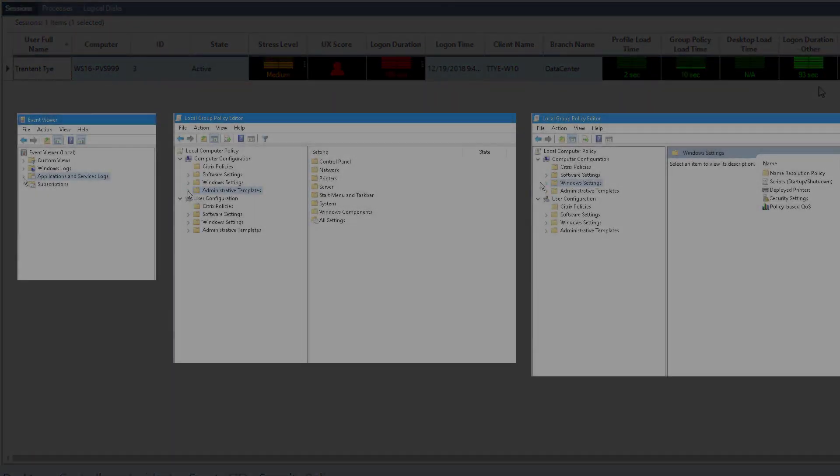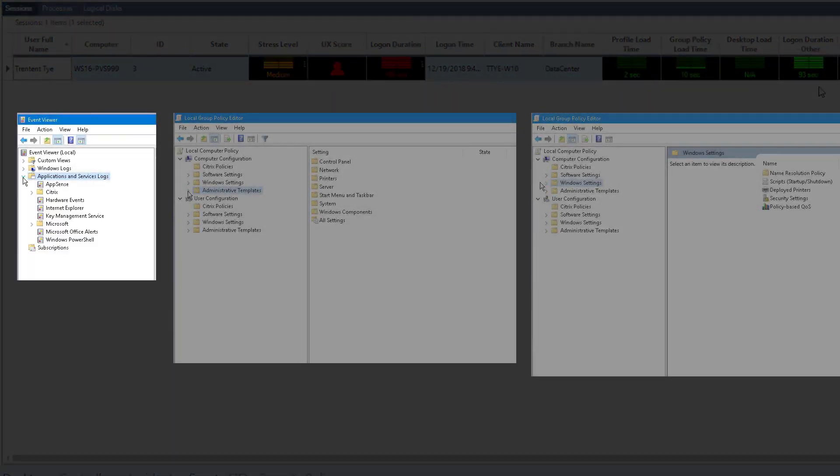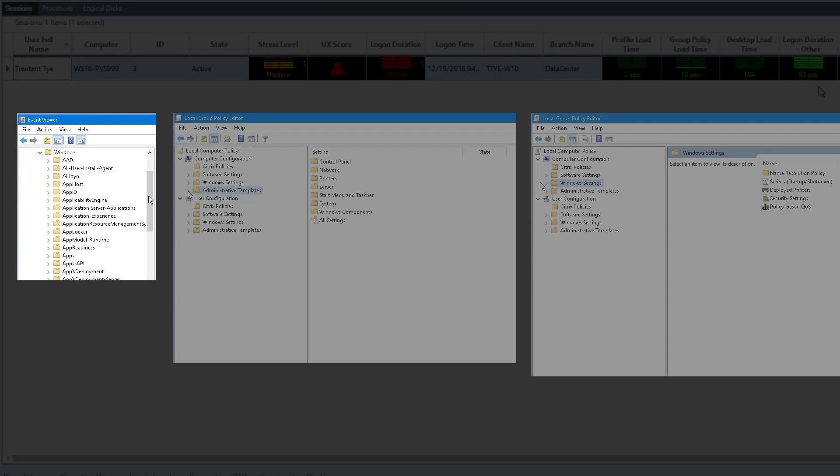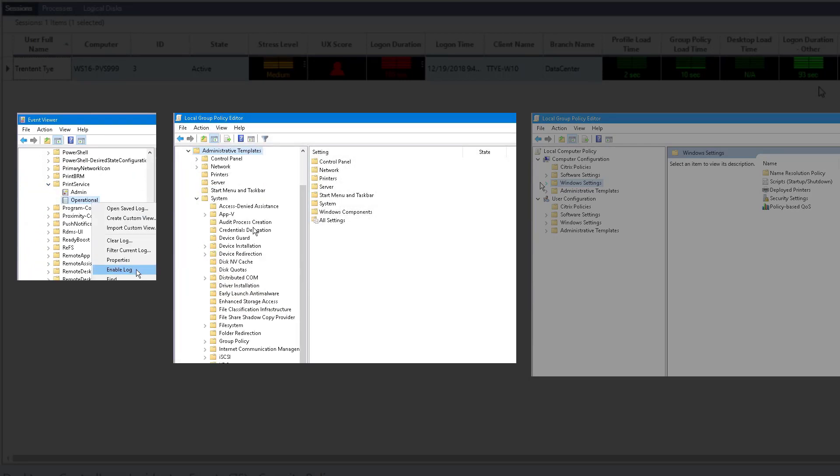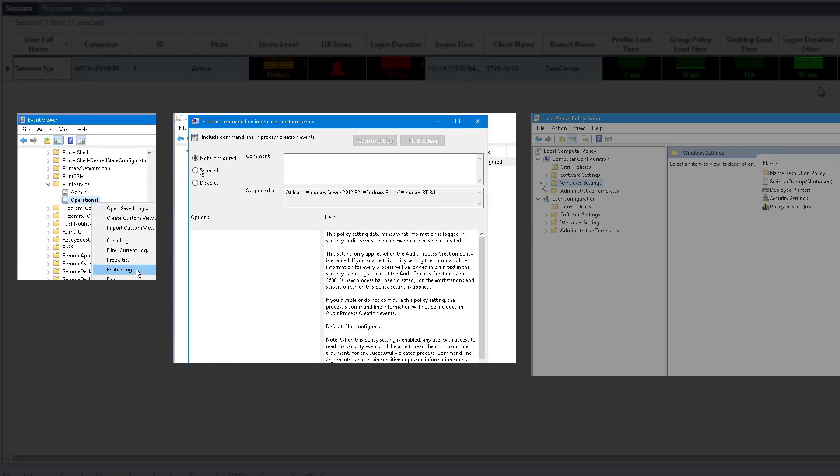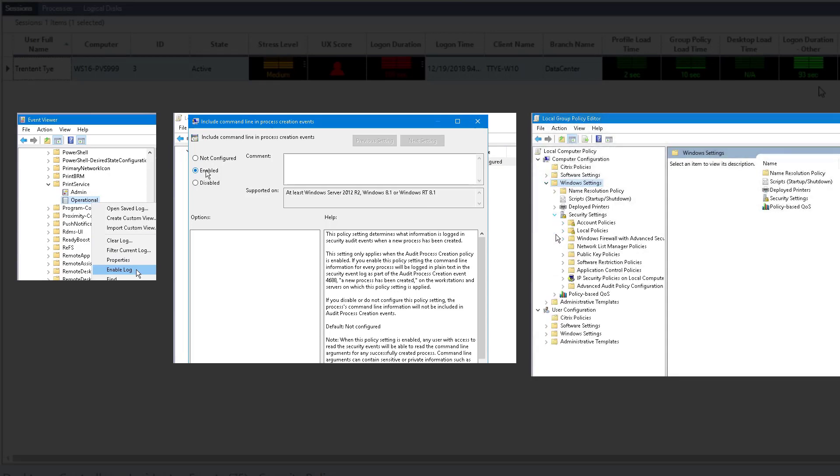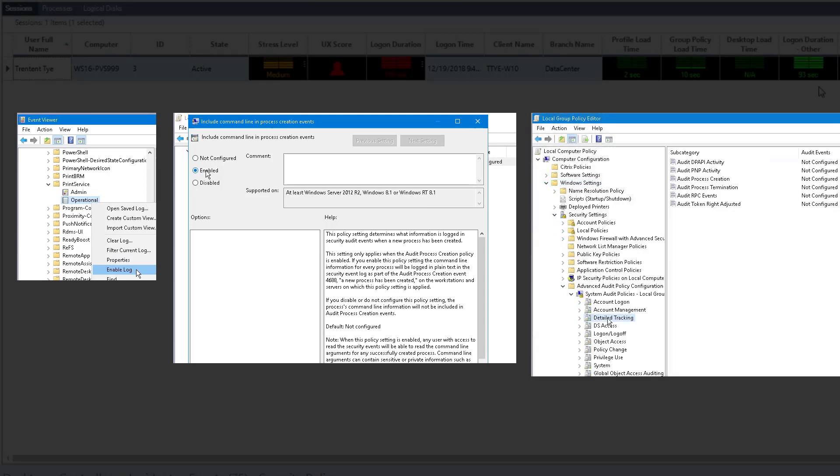But by enabling a few settings, we can now measure this impact. Settings to enable include printer service operational logs, command line auditing policy, and auditing of process creation and termination.